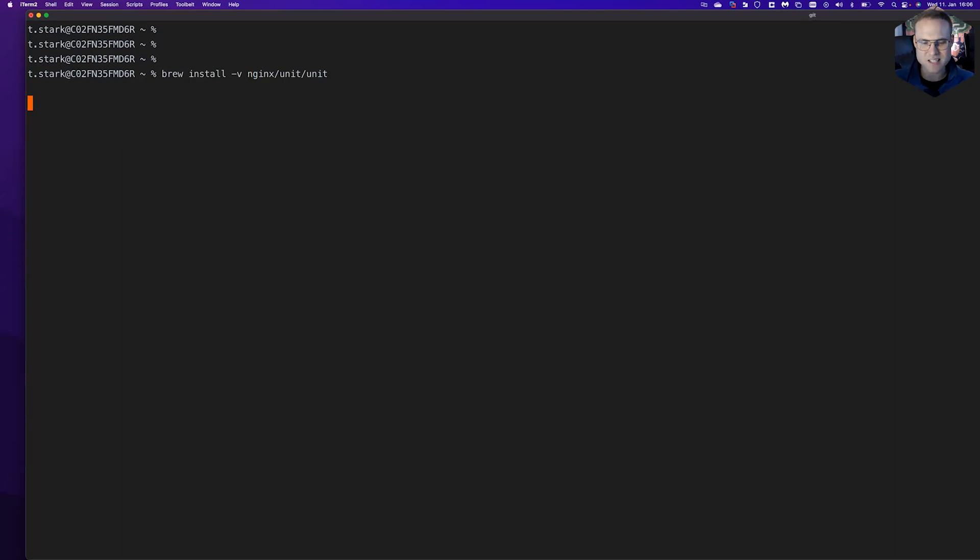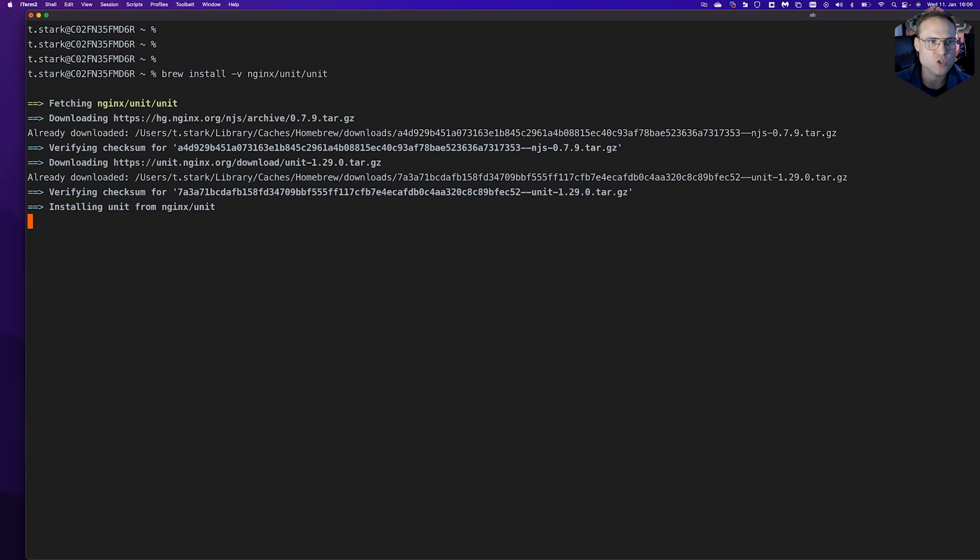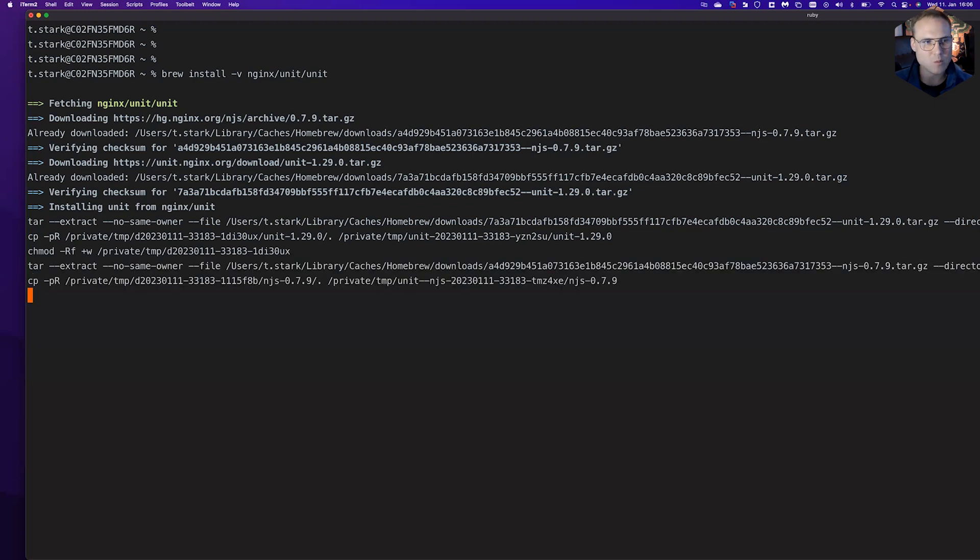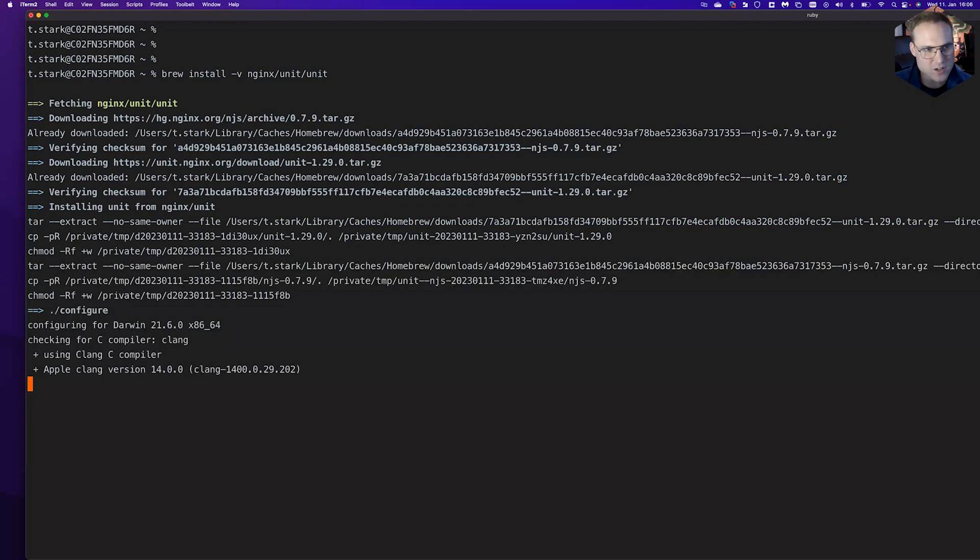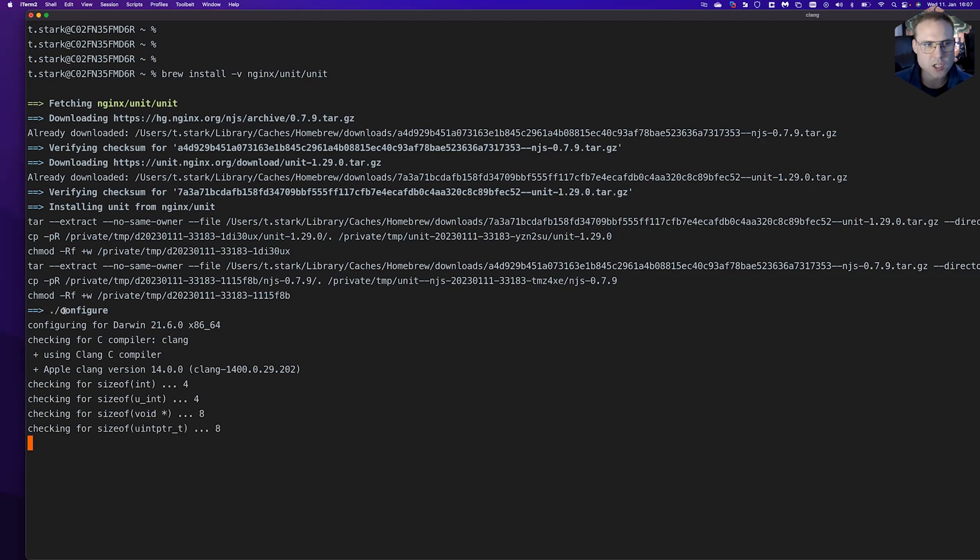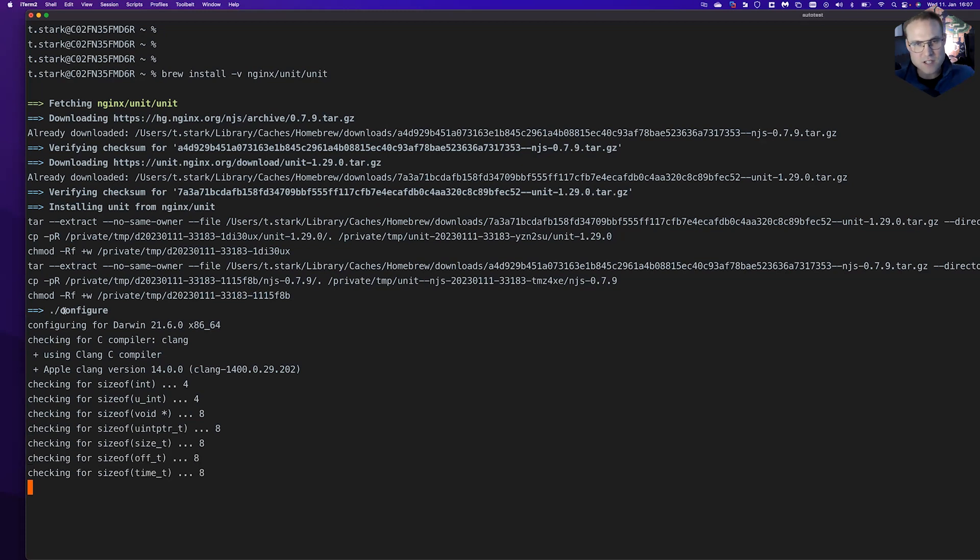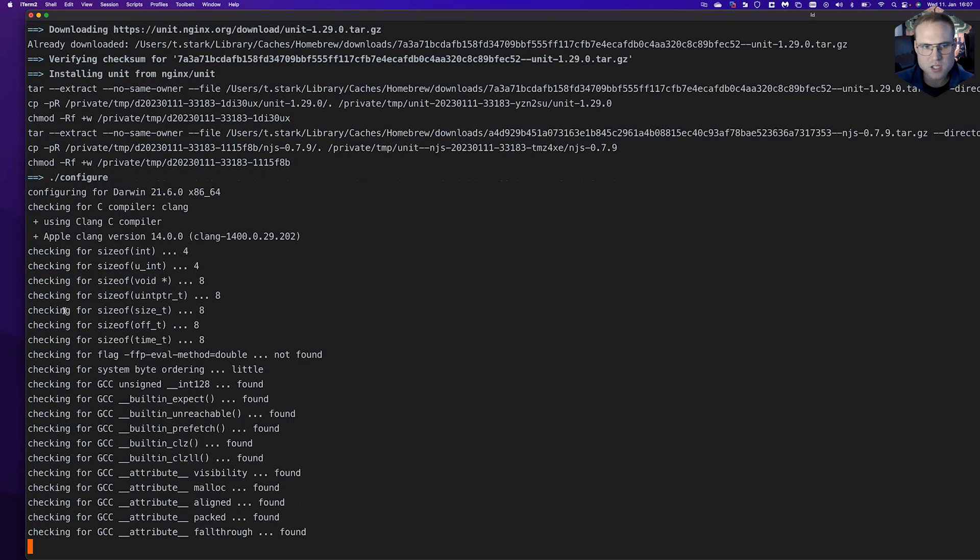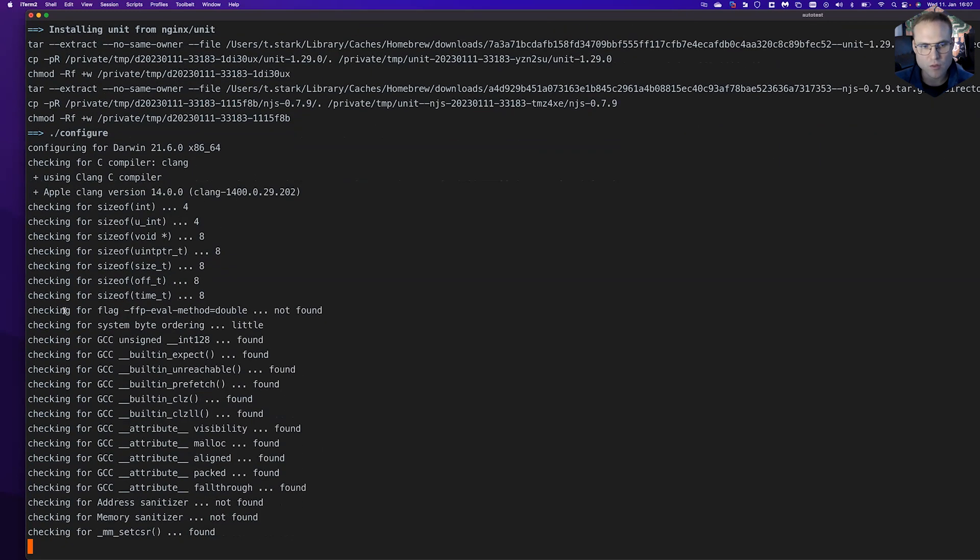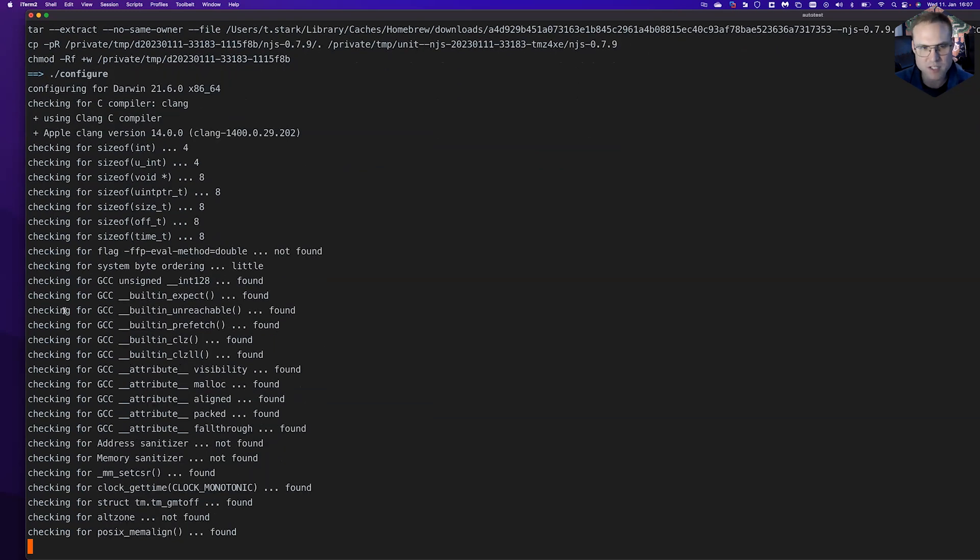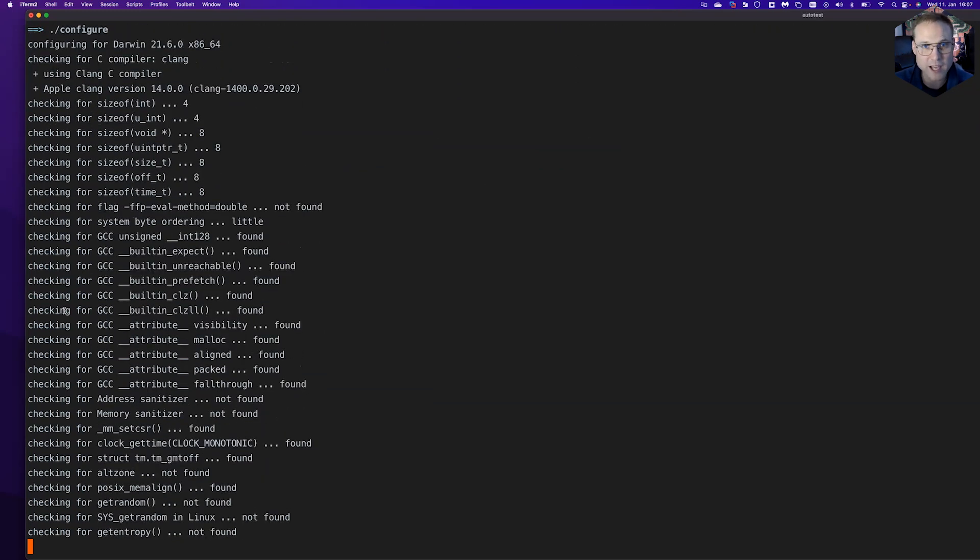The reason for that is it's different from what apt is doing or what yum or dnf for CentOS and Red Hat is doing. What you can see here now is it's downloading the source files from our repositories and now it runs the configure command. The configure command is needed to configure the make process that can build nginx unit.